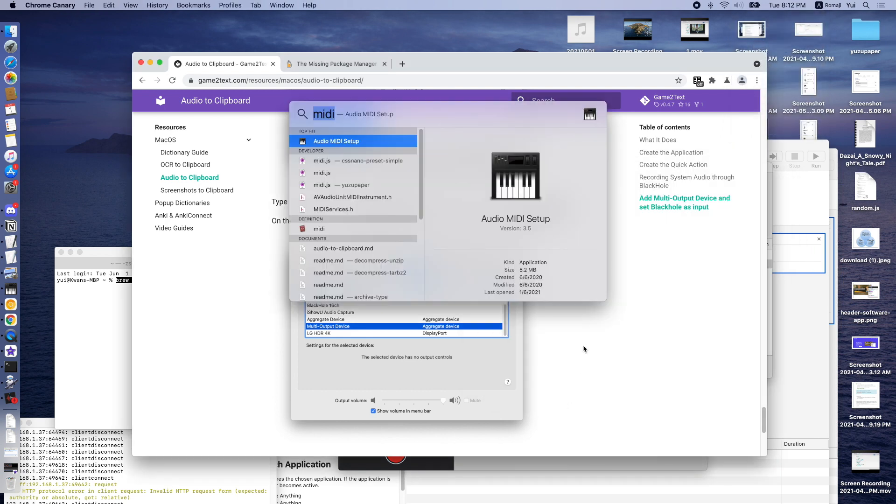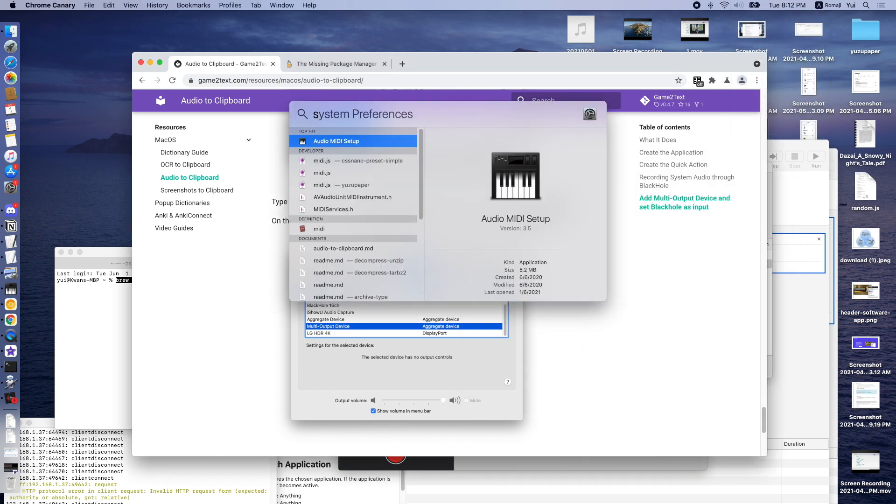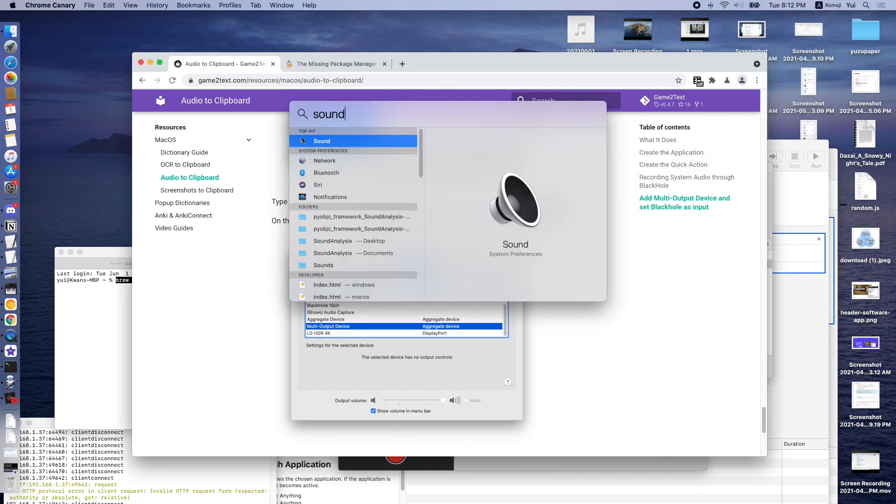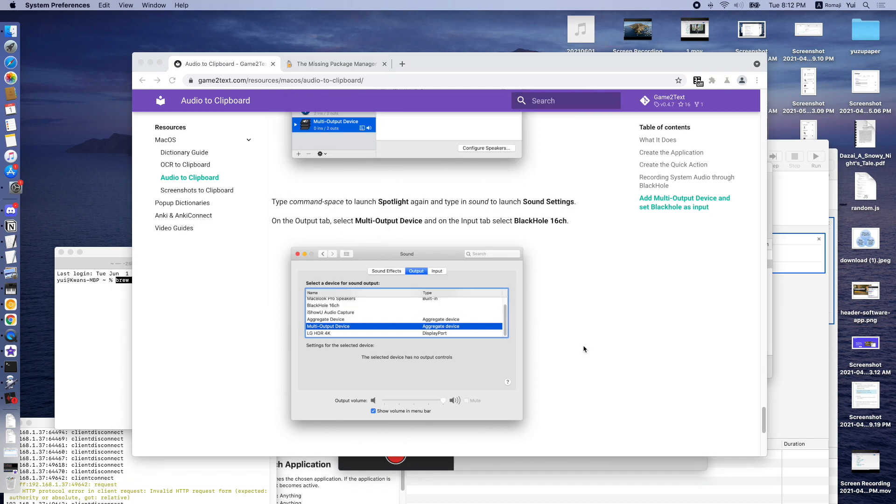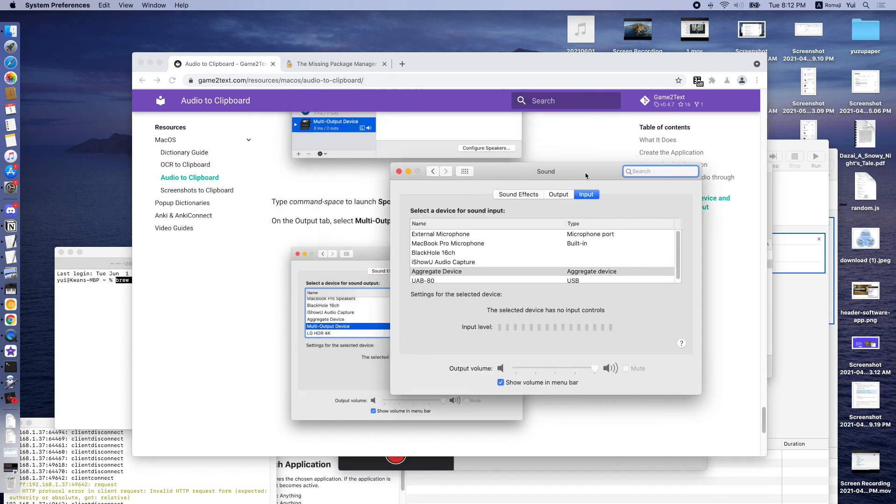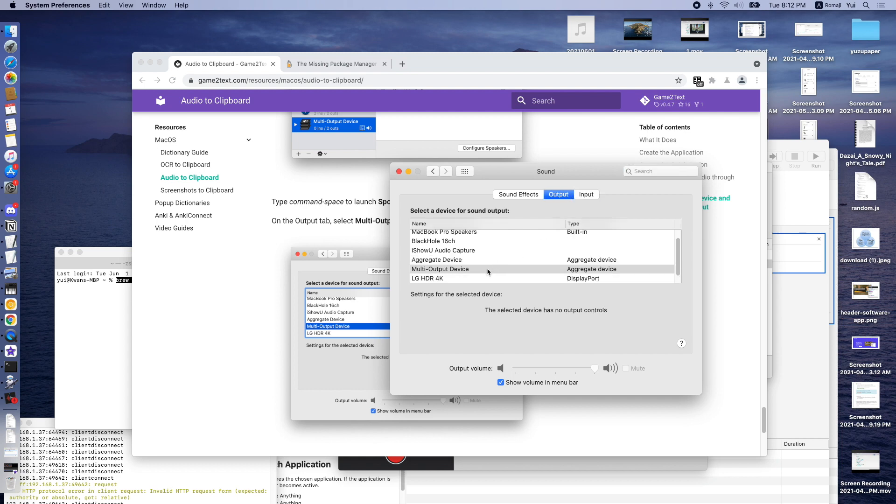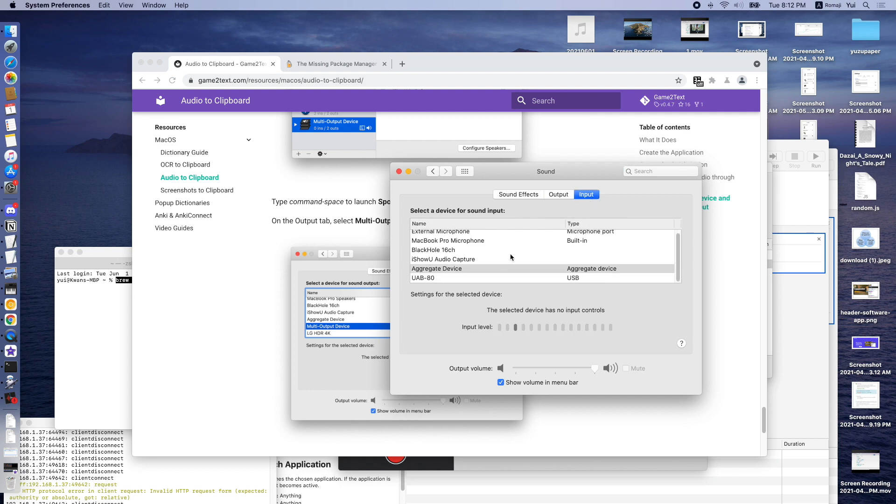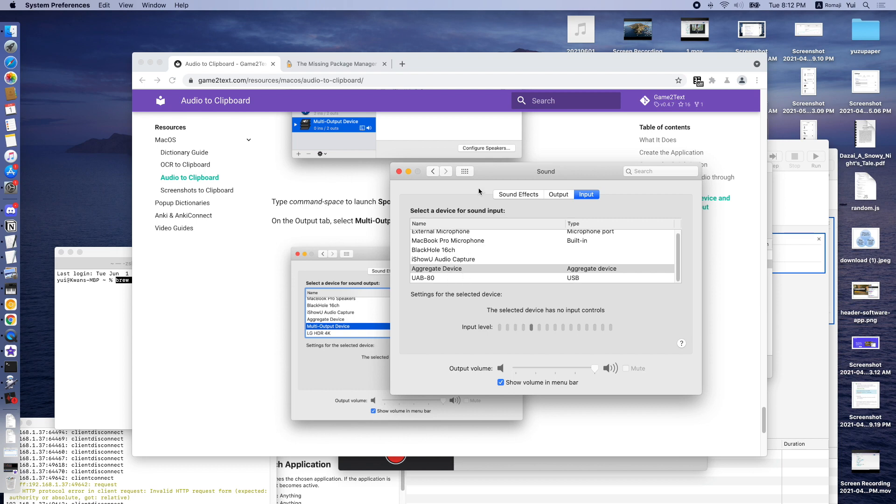And then press Command-Space, sound, press Enter. And then for output, you can select the multi-output device that we just created. For input, you can select Black Hole. I'm using AirKit device because I'm also recording this video, but you get the idea.